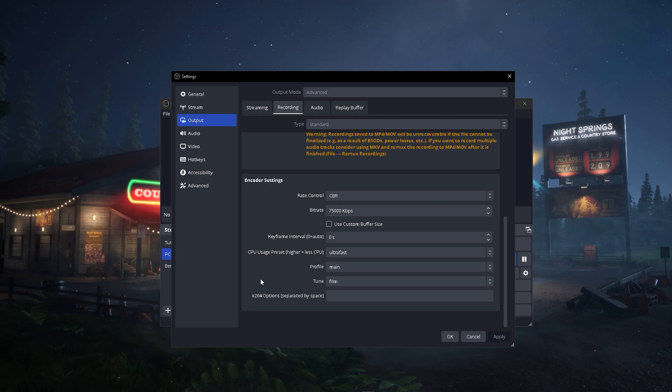Go to Settings, then Output, then Recording. Make sure your Output Mode is on Advanced. Then go down to Encoder Settings, and you should see CPU Usage Preset—higher equals less CPU usage, which is exactly what we want.